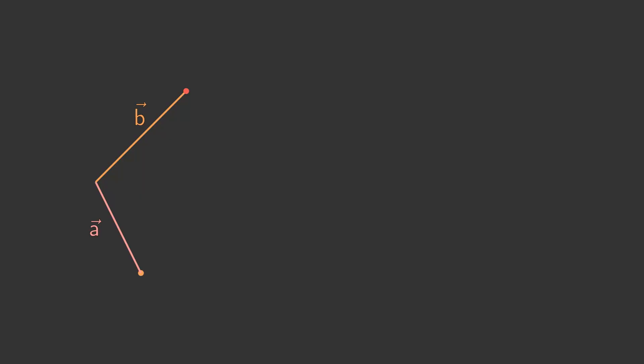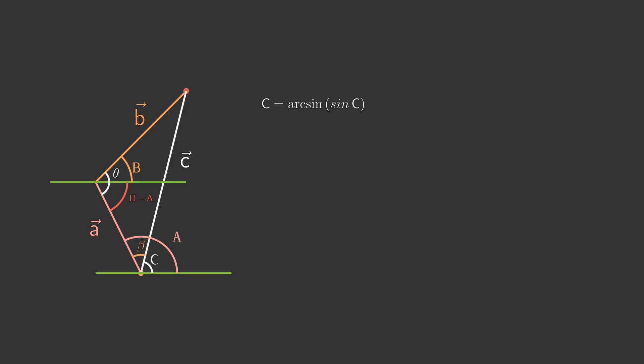Now it's time to find the angles. We can easily find angle C with either arcsine or arccosine, but with others it will be a bit tricky. Angle A can be represented as a sum of angle C and angle beta.